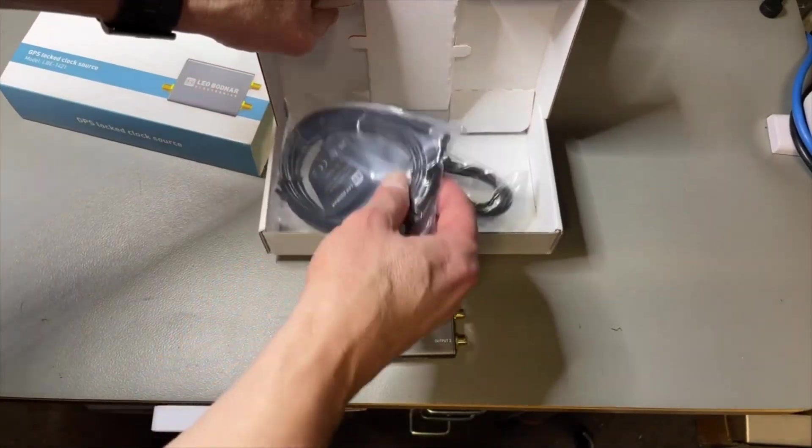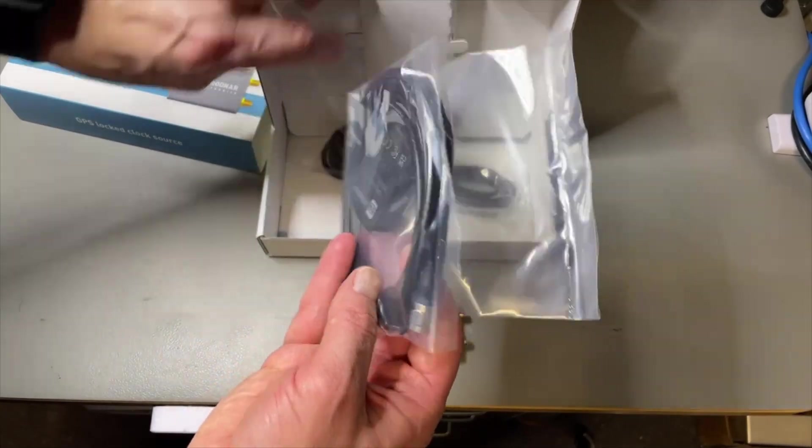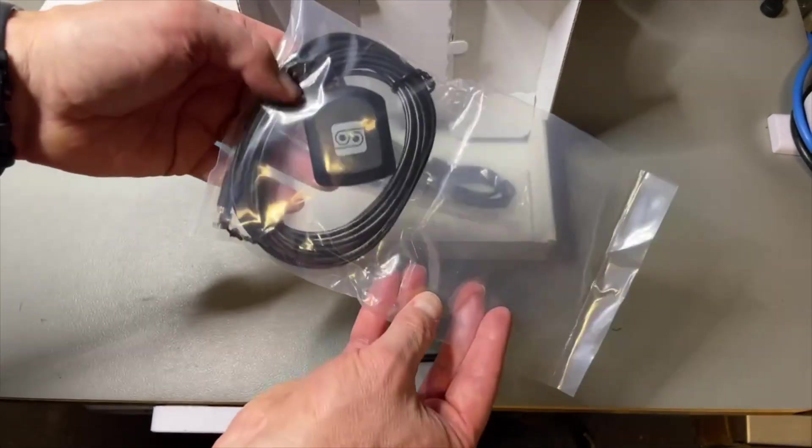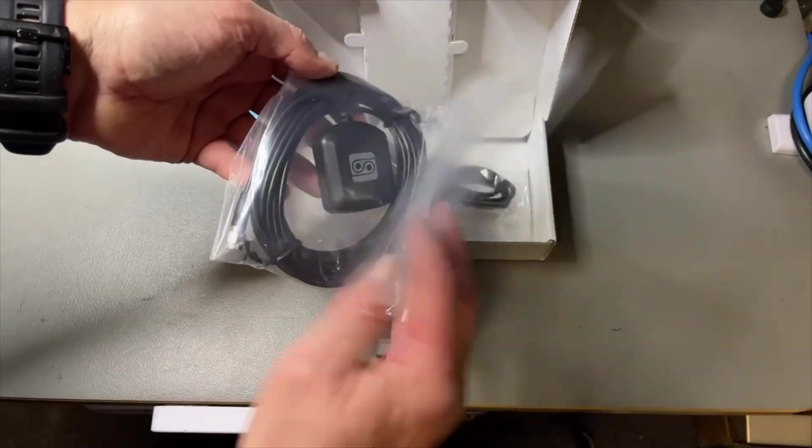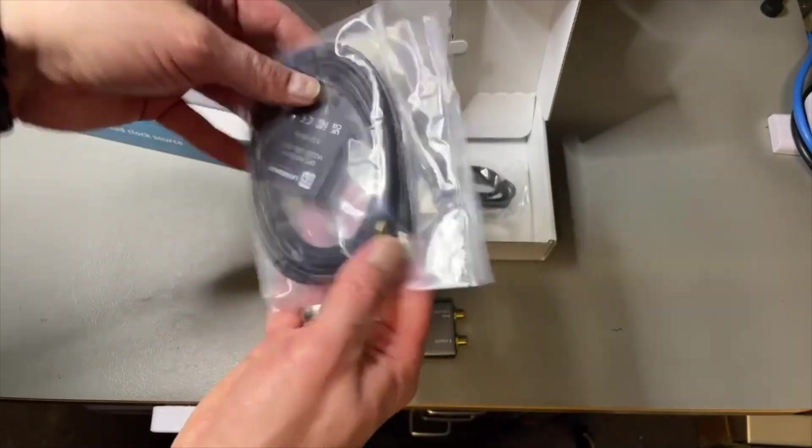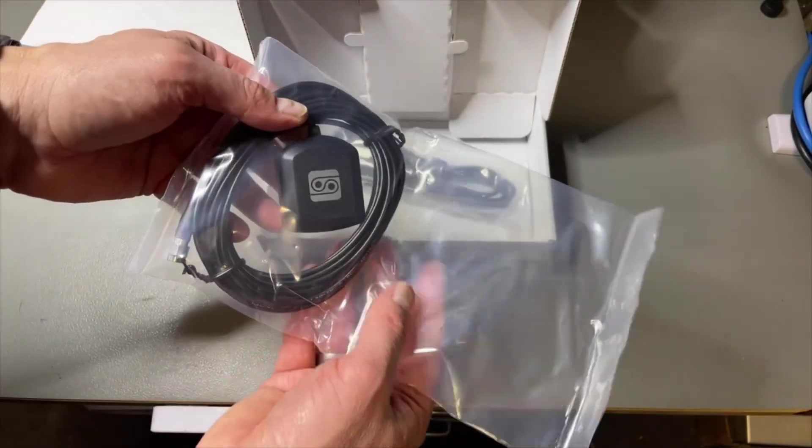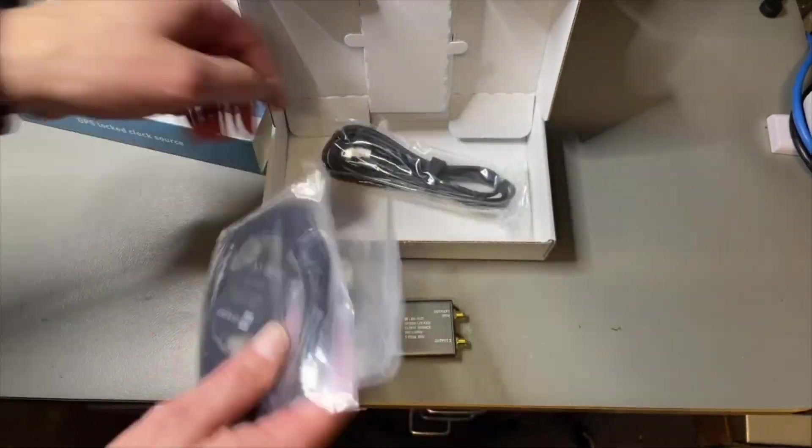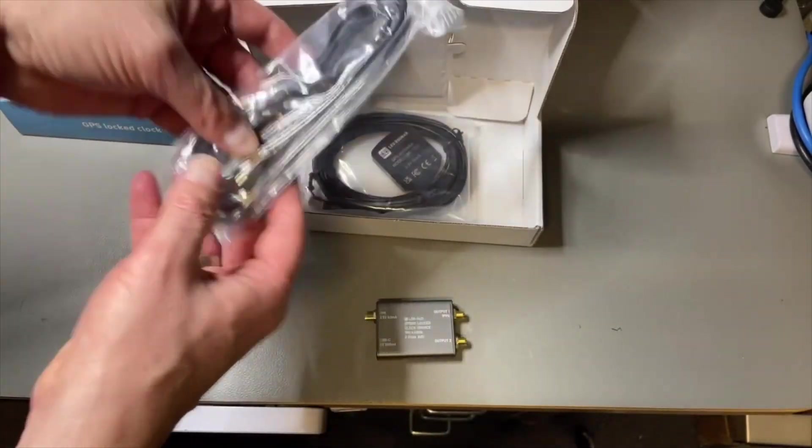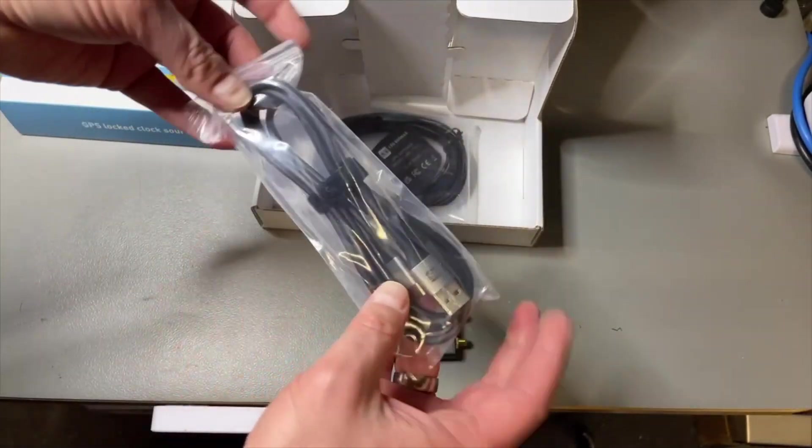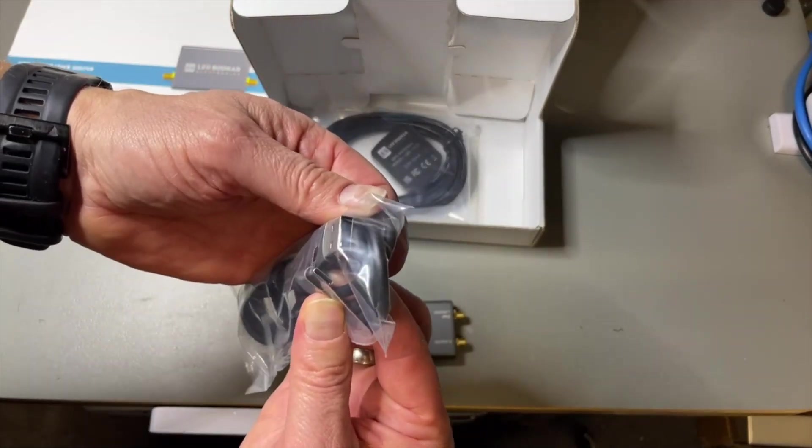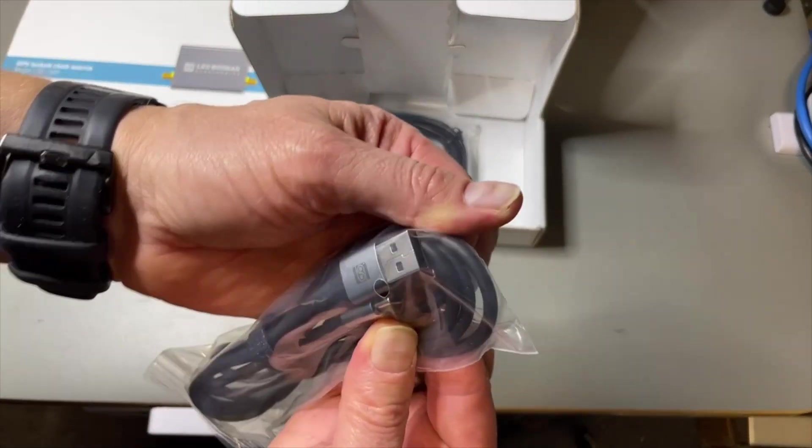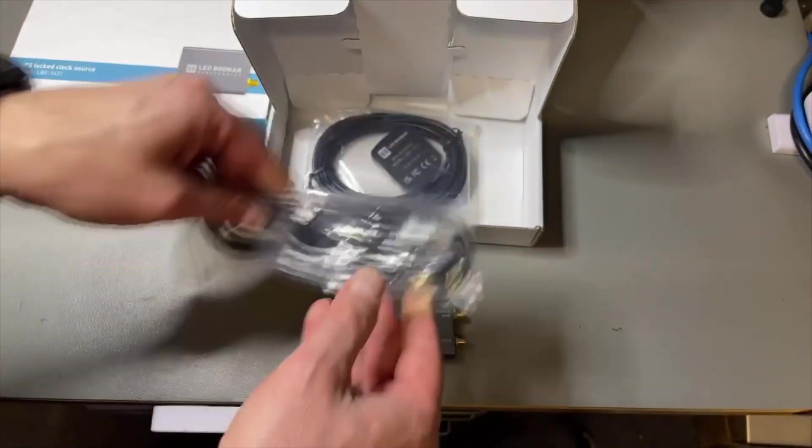We also get a nice GPS antenna with the magnet. Those are standard antennas, although it does have a little Leo Bodnar logo, so maybe it works better than the one I have. And a proper USB-C to old USB cable.